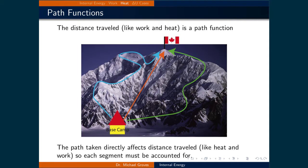Using our mountain climbing example again, a person may choose one of three paths up the mountain. Regardless of what path the person takes, the starting place and the final place on top of the mountain will remain constant. So the altitude, a state function, remains the same. However, each path will require the hiker to walk different distances. In this case, the distance traveled is a path function.